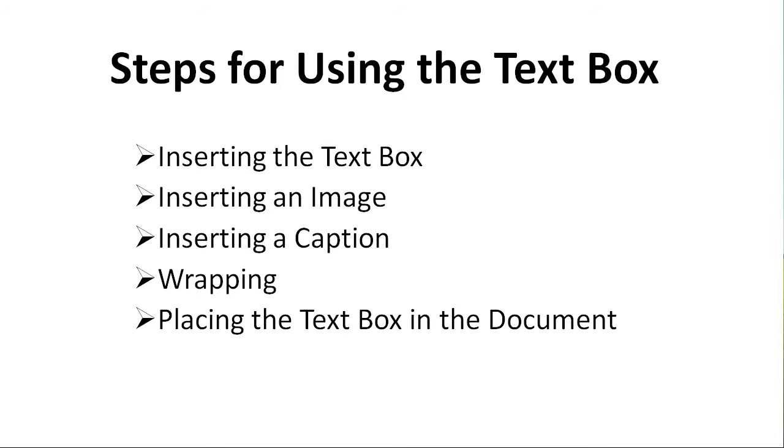The remainder of this tutorial will walk you through the following steps for using the text box. First, inserting the text box. Next, inserting an image. Inserting a caption. Then wrapping and placing the text box in the document.